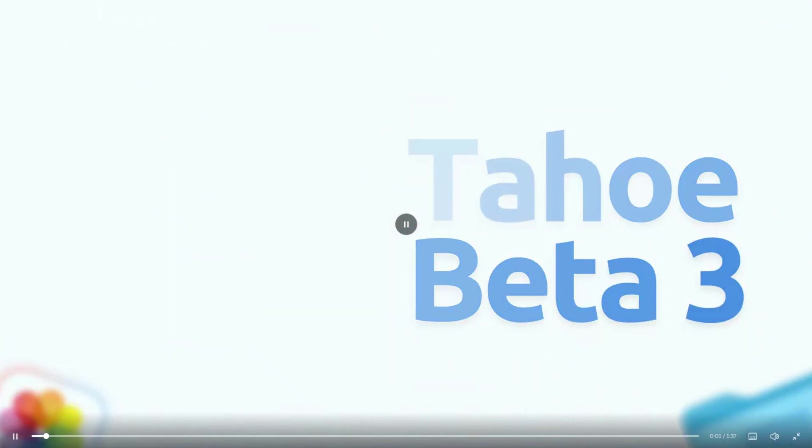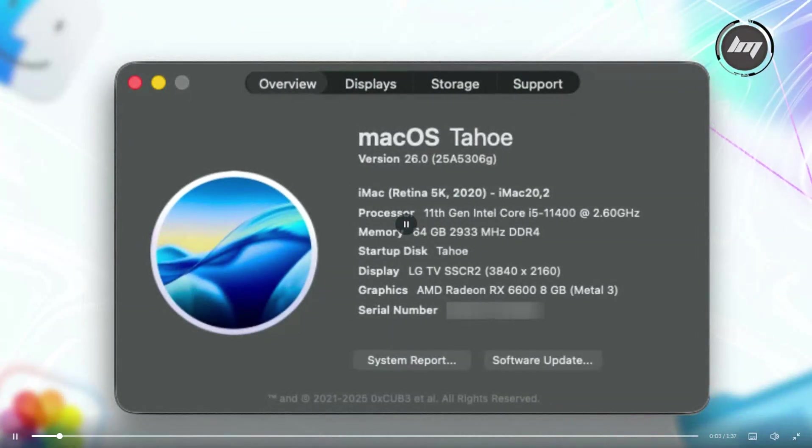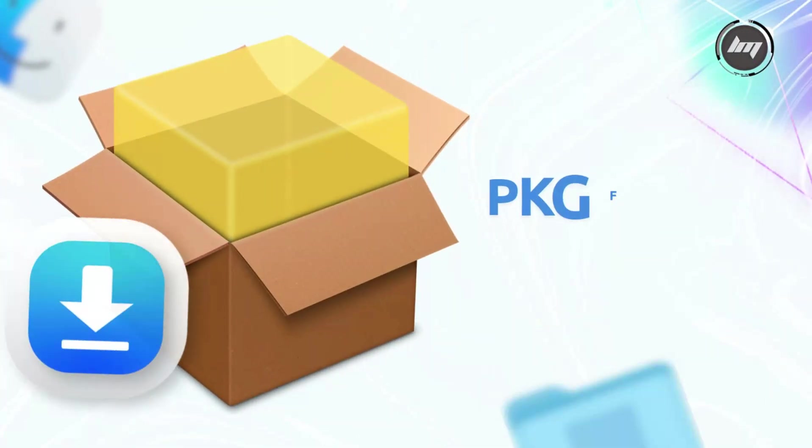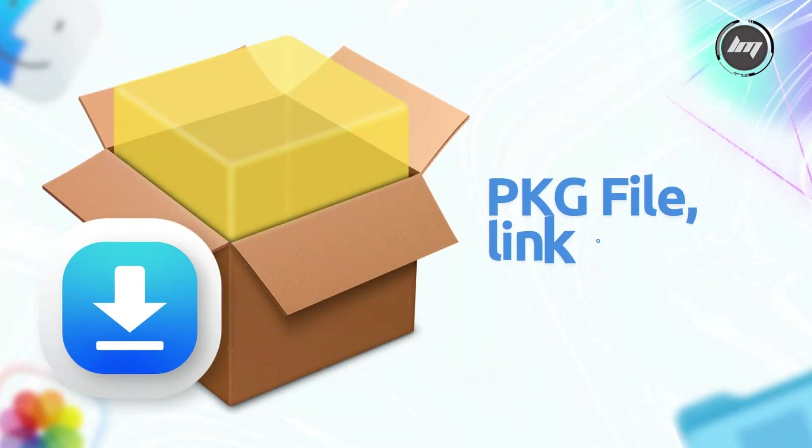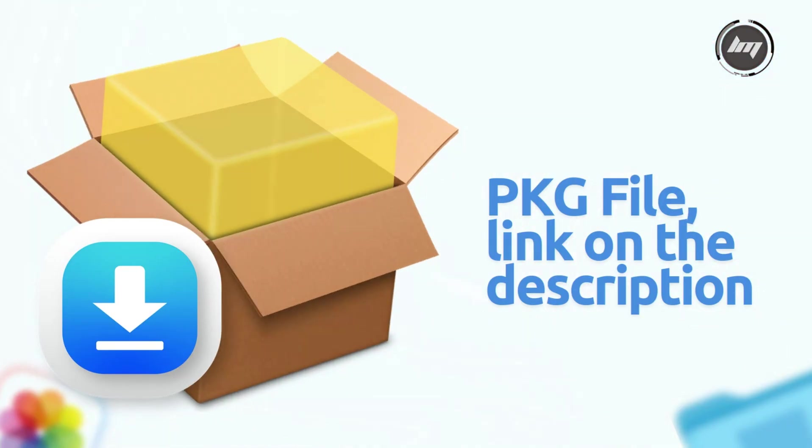Hey there! So, Apple just dropped macOS Tahoe 26 Developer Beta 3, and it's got some cool stuff to check out. If you want the package file for this Beta 3, I provided the direct link in the description box of this video.